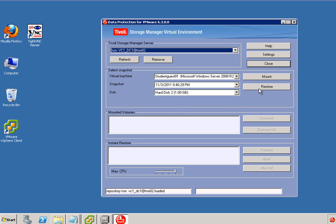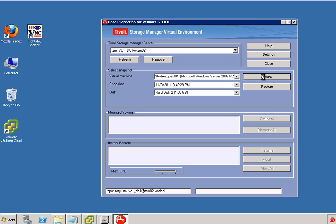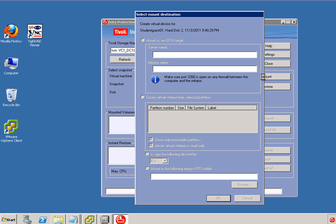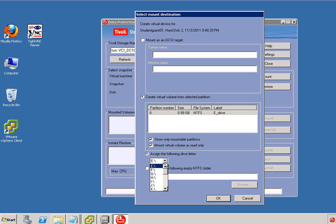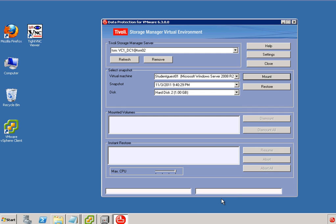We can either restore it, instantly restore it, or mount it. Mounting is what I want to do now. So we can mount it as an iSCSI target. In my case I will choose to create a virtual volume from the selected partition. So I select partition 0 and I can assign a drive letter here. So let's just use K, drive letter K, and click OK.